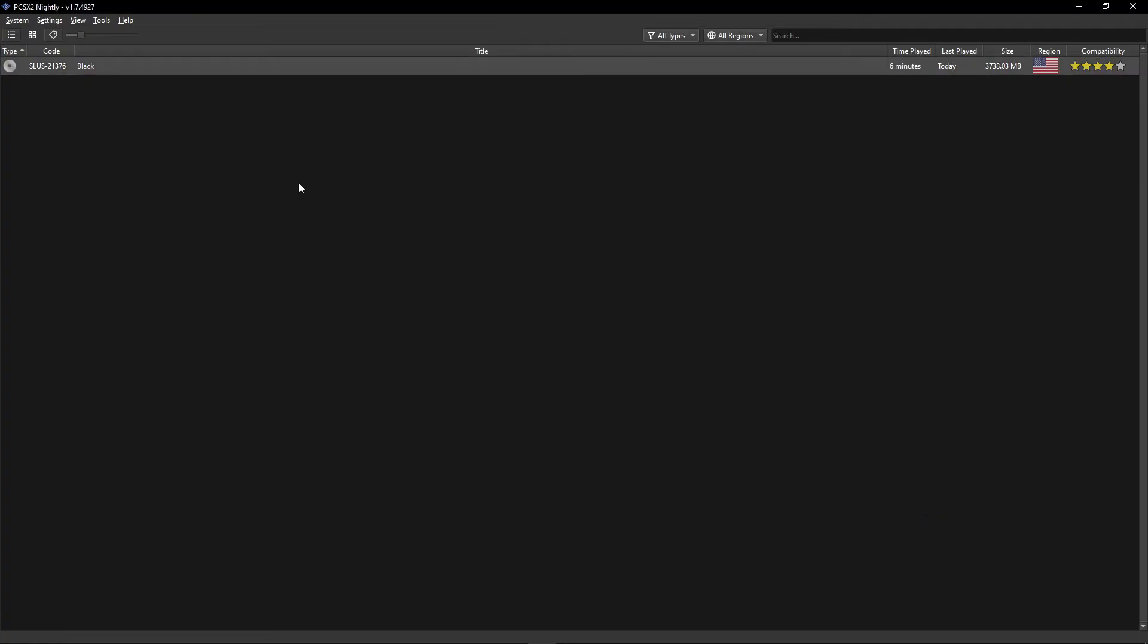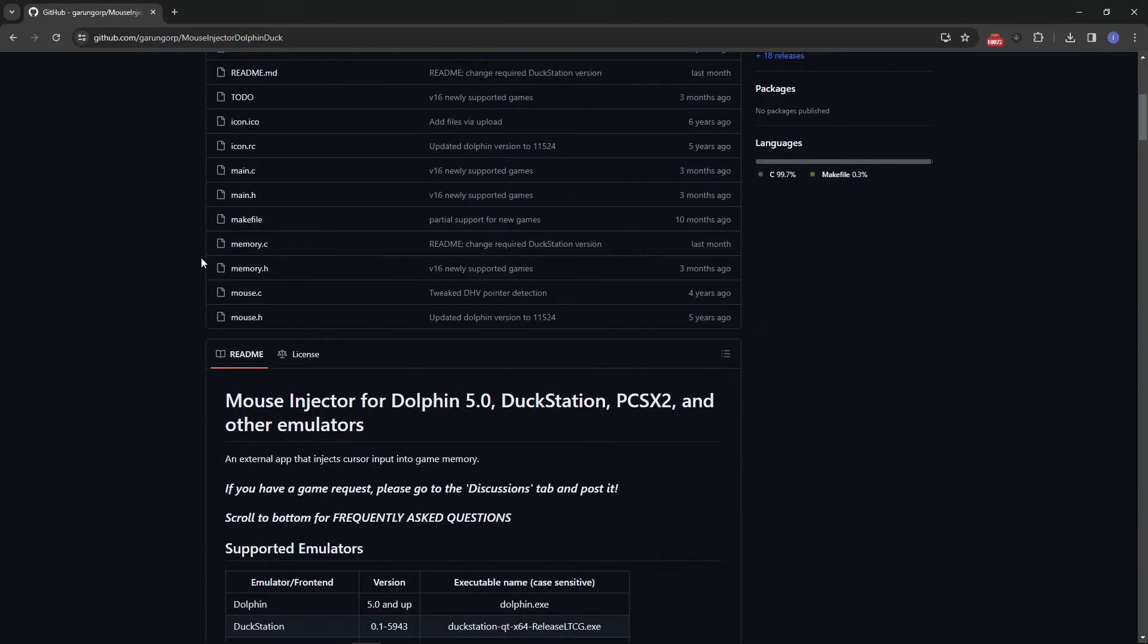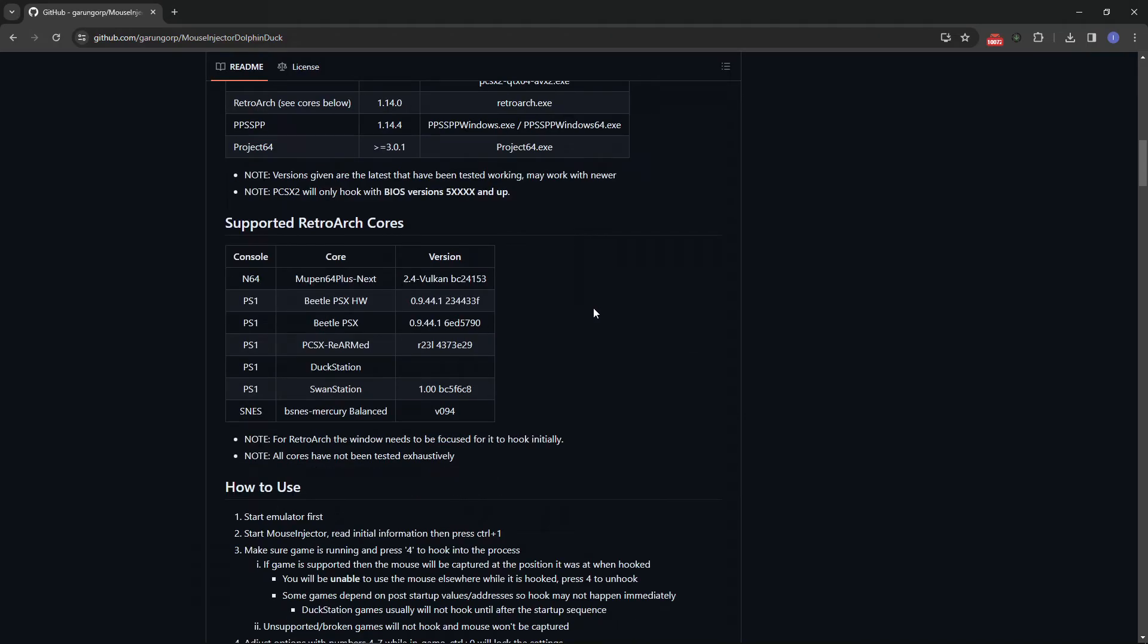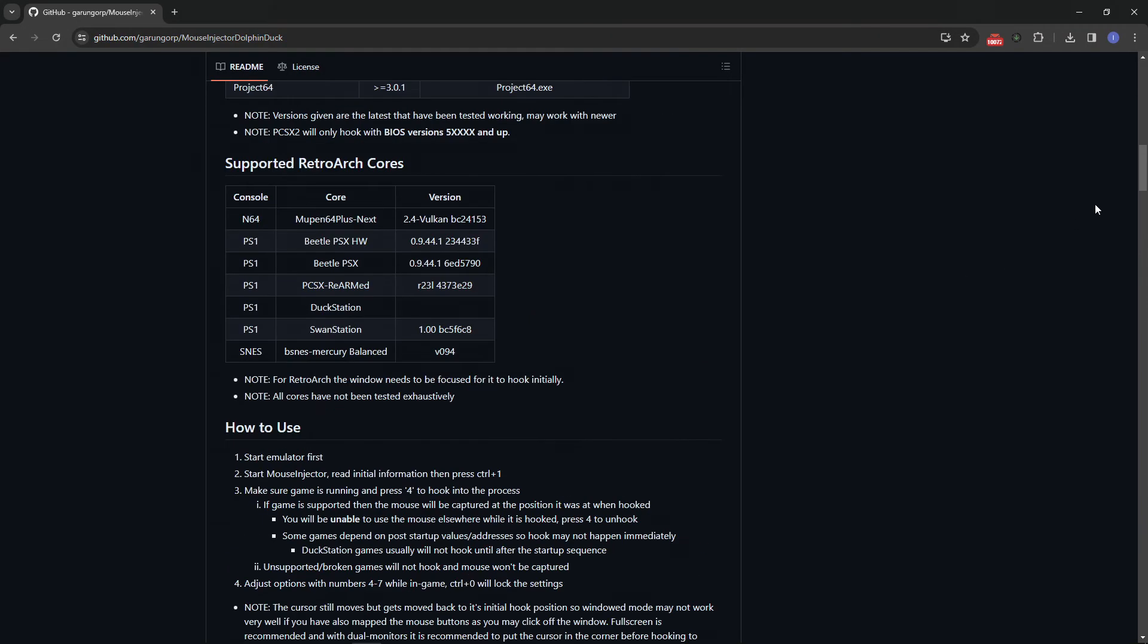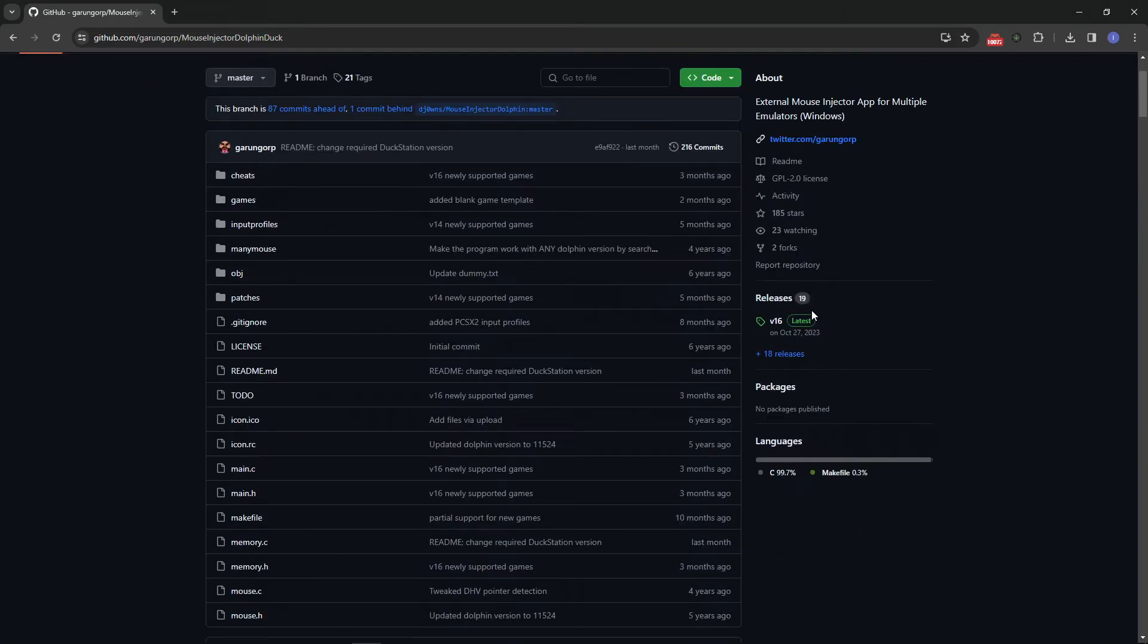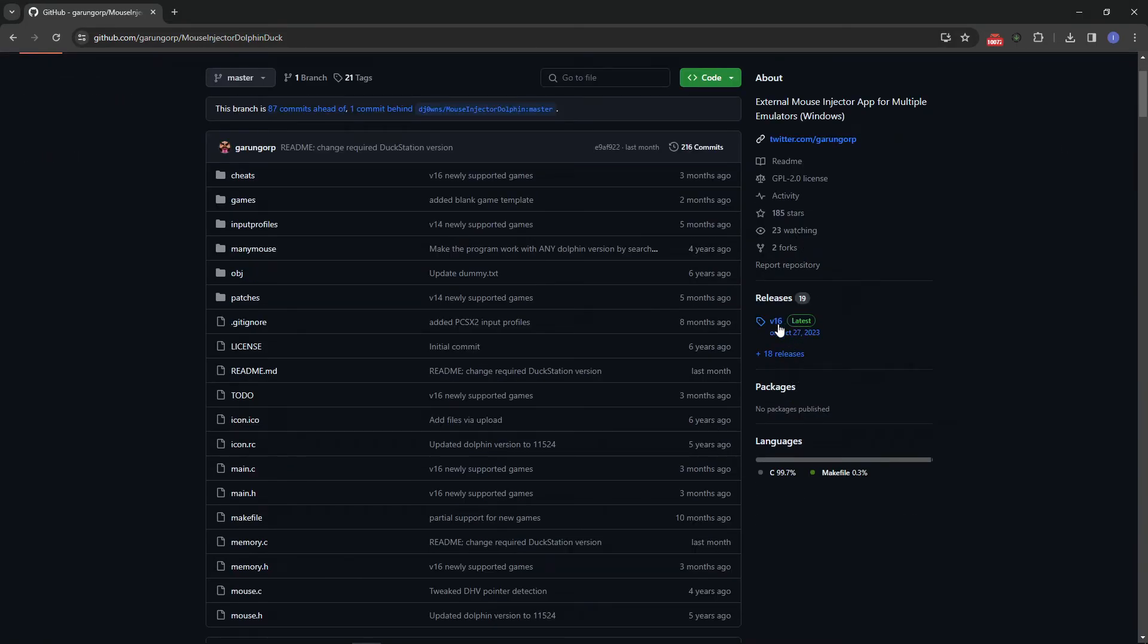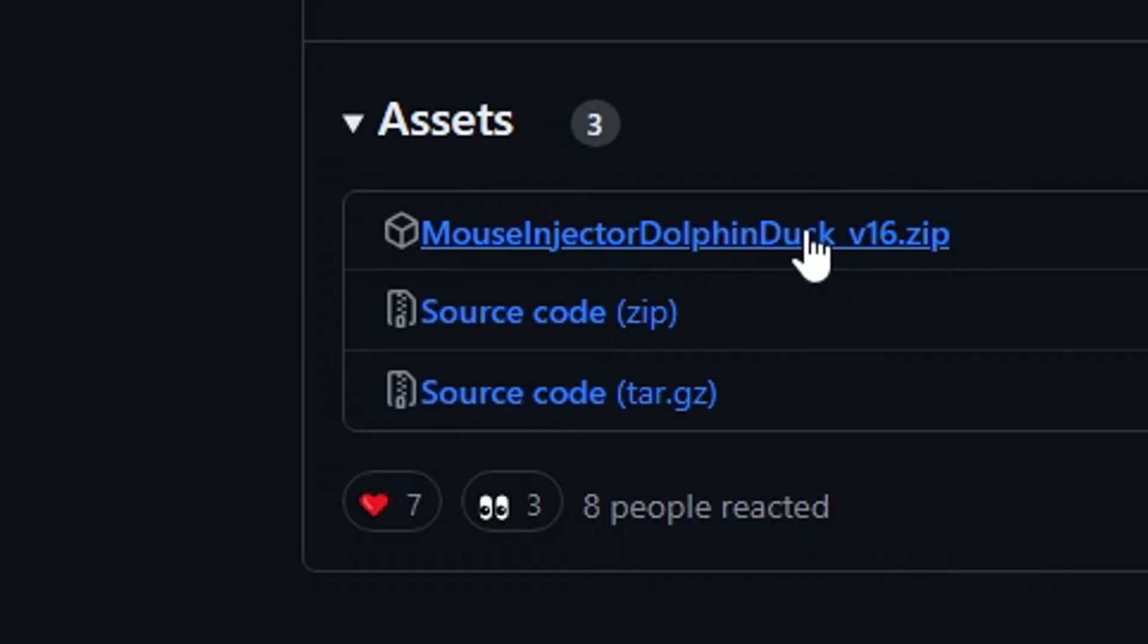Now let's get the mouse injector software. This is where you can download the software. I'm going to put the link in the description. As you can see, this is available for a bunch of other different games and different emulators too, but we're going to be sticking with Black on the PS2. Right here where it says Releases, I'm going to click on it right here. You're going to download the latest version available right here, this .zip file.